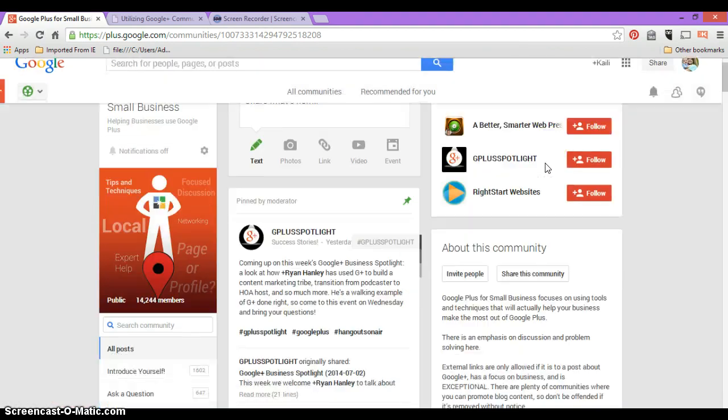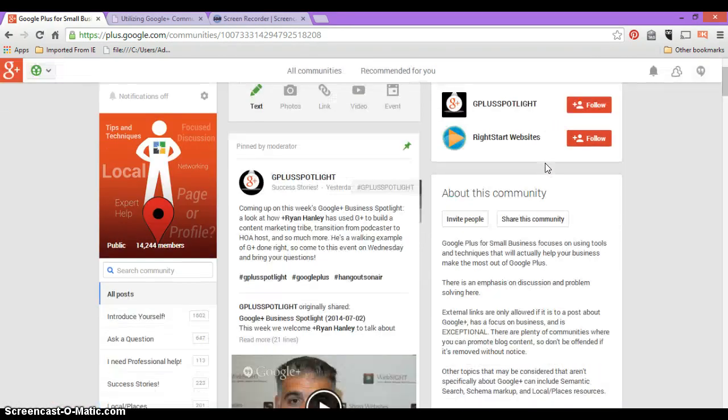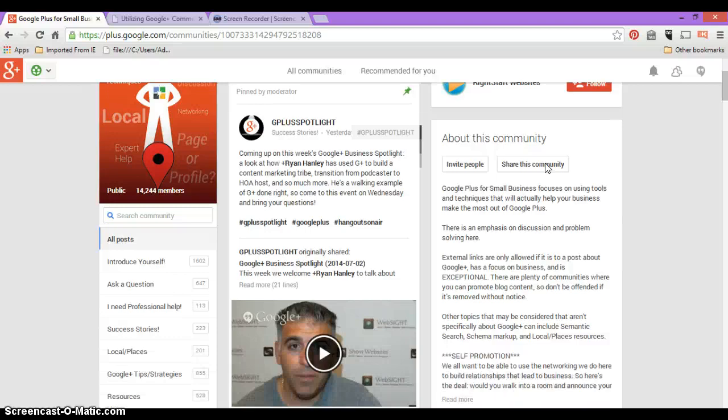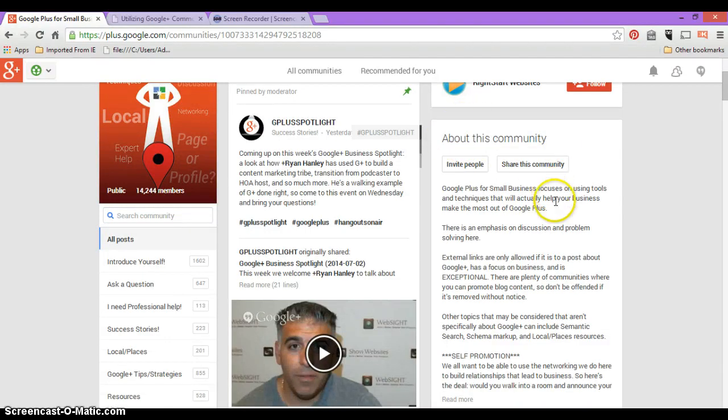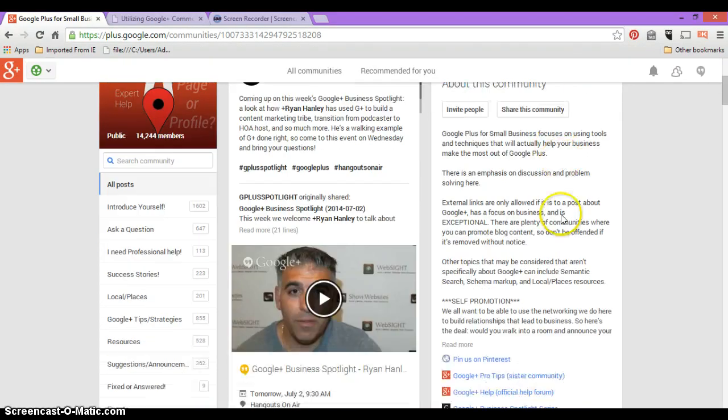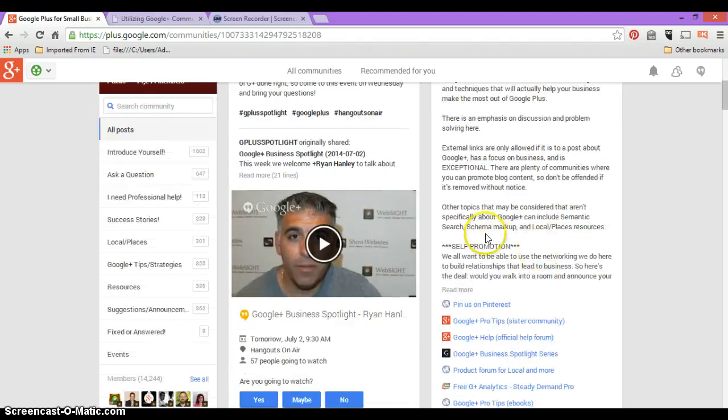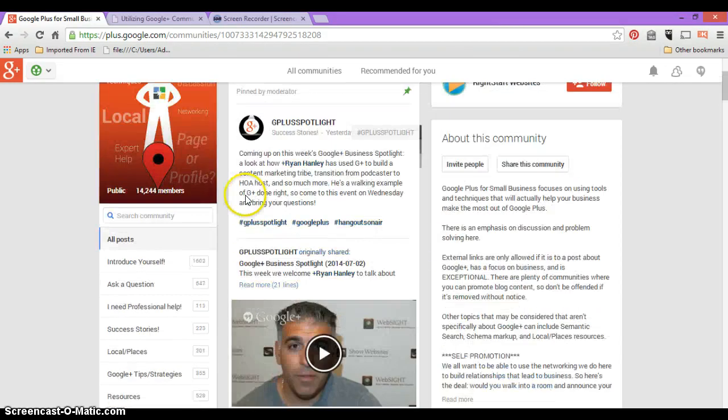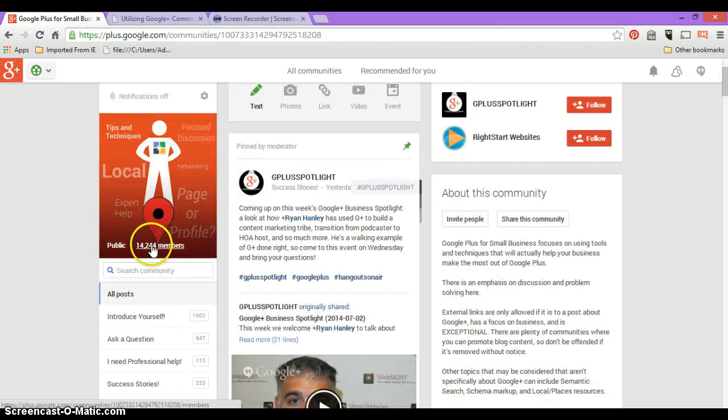If you want to get an idea of the group first, which as a business you should always do—read it before you join it—you can read about the community. So this is Google Plus for Small Businesses, and it'll let you know if you're allowed to.